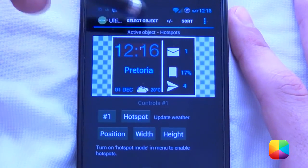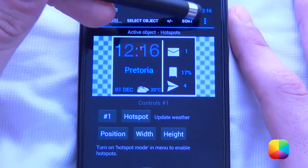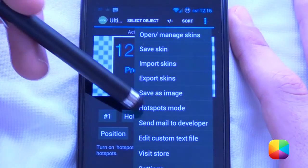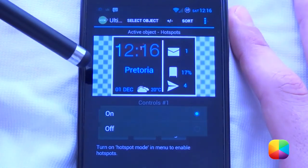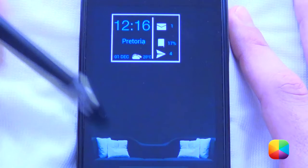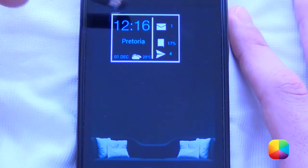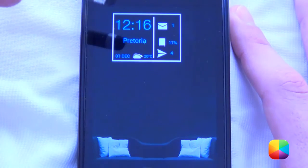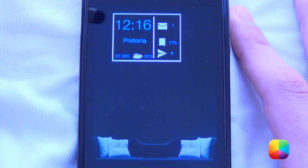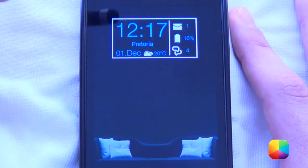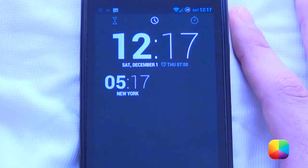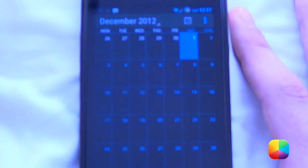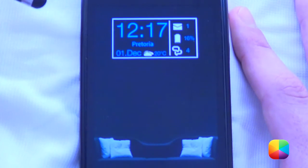Once you've added your hotspot, I'd suggest saving it first, then go Hotspots Mode On. It says 'Enable Hotspots Mode' and it will take you out of the editor. If you want to edit again, you'll have to go into your app drawer and change your UCCW from there, and go Hotspots Mode Off. Let's just test it out — tap the time, brings up the time. Brings up the tab for the date, brings up our calendar. Easy stuff.